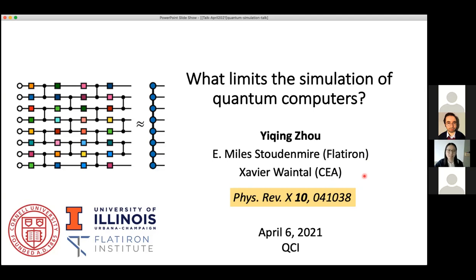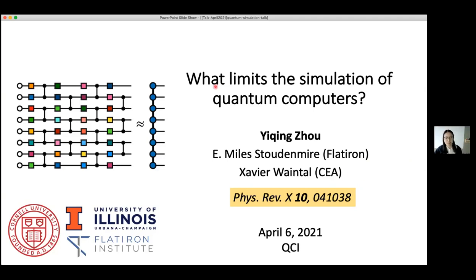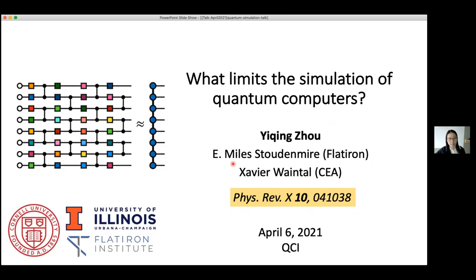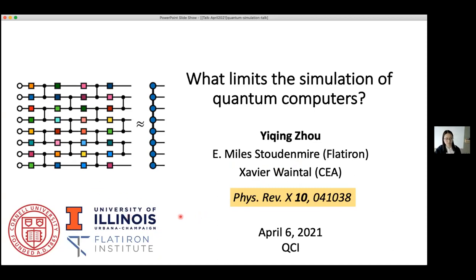Thanks very much for the invitation and the introduction. Today I'd like to talk about our published work, 'What Limits the Simulation of Quantum Computers.' The paper link is here if you're interested in more details. This work was in collaboration with Miles Stoudenmire, Meyer, and Xavier Waintal, and it was initiated while I was an intern at the Flatiron Institute and a student at University of Illinois Urbana-Champaign. Now I've moved to Cornell University.